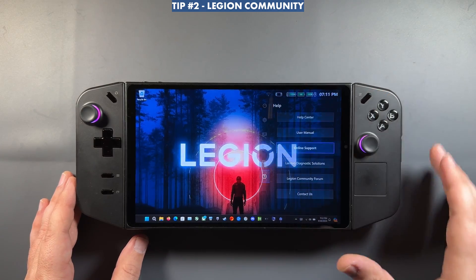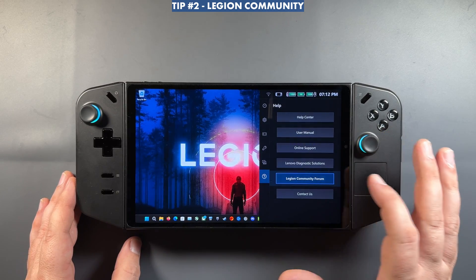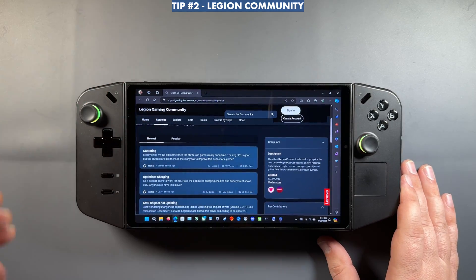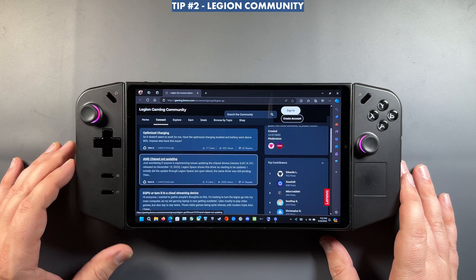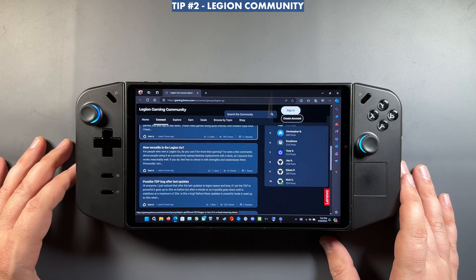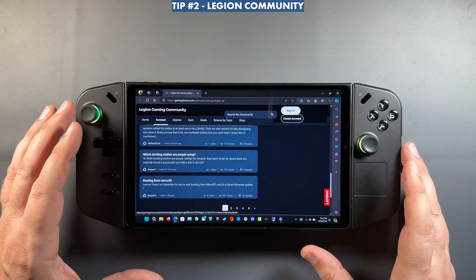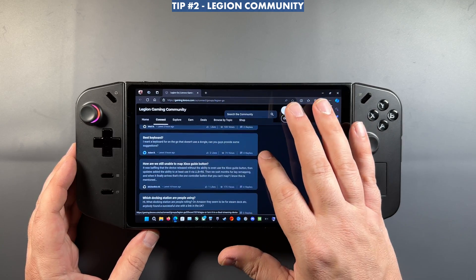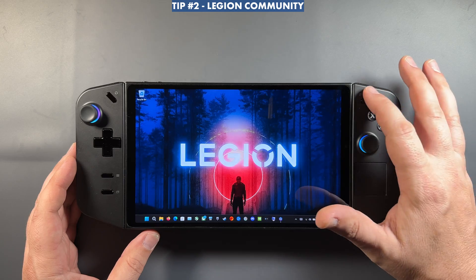Back in the quick access menu, something else they just added in the last update is the Legion Community Forum. This can be really useful, especially for newer users. You can see a lot of things the community has been talking about — fixes, different discussions, and official updates from Lenovo listing all the updates we've had. Definitely check that out.